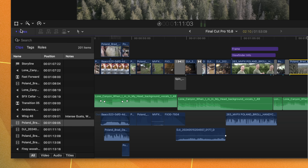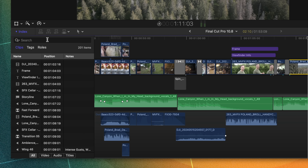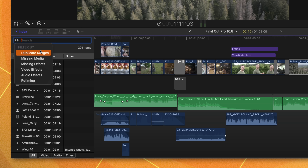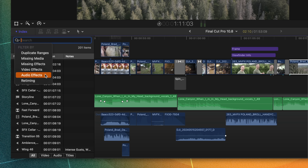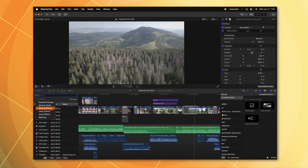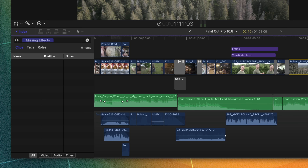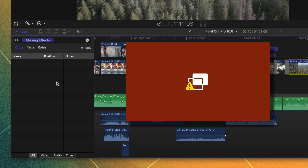And speaking of quality of life, that is where the brand new index features come into play. It's now easier than ever to search through your timeline for specific clips. To do that, go ahead and open up your index on the left side. One of the great new features added to the index is if you click on the magnifying glass, you can now filter by duplicate ranges, missing media, missing effects, video effects, audio effects, and retiming. So if there's a specific clip you're looking for and you know it's missing an effect, you can just click on that, and any media with that issue would show up in this window.